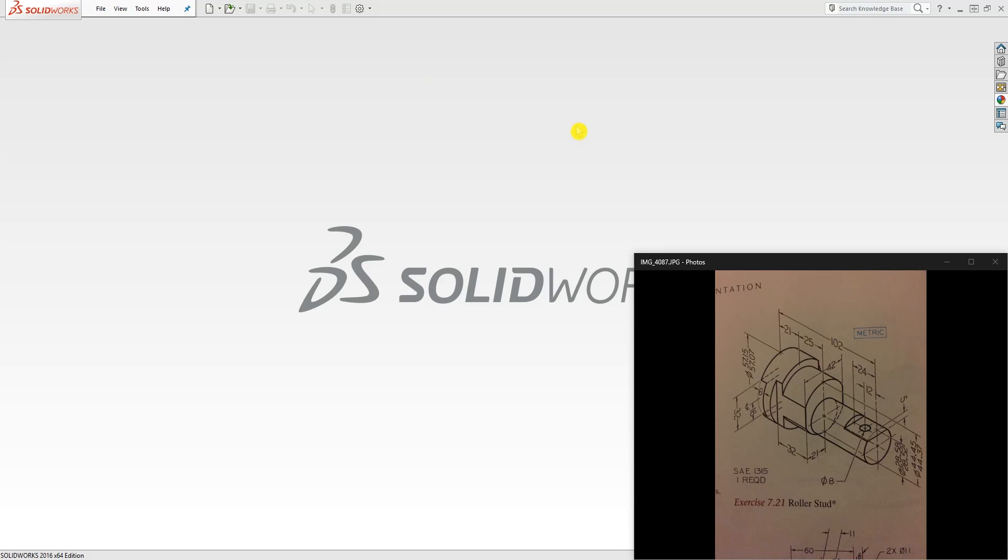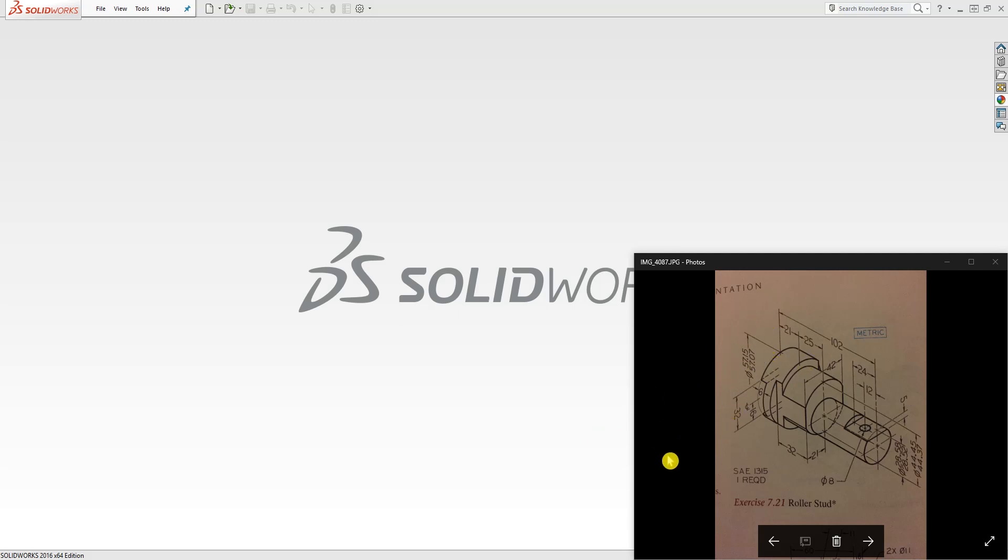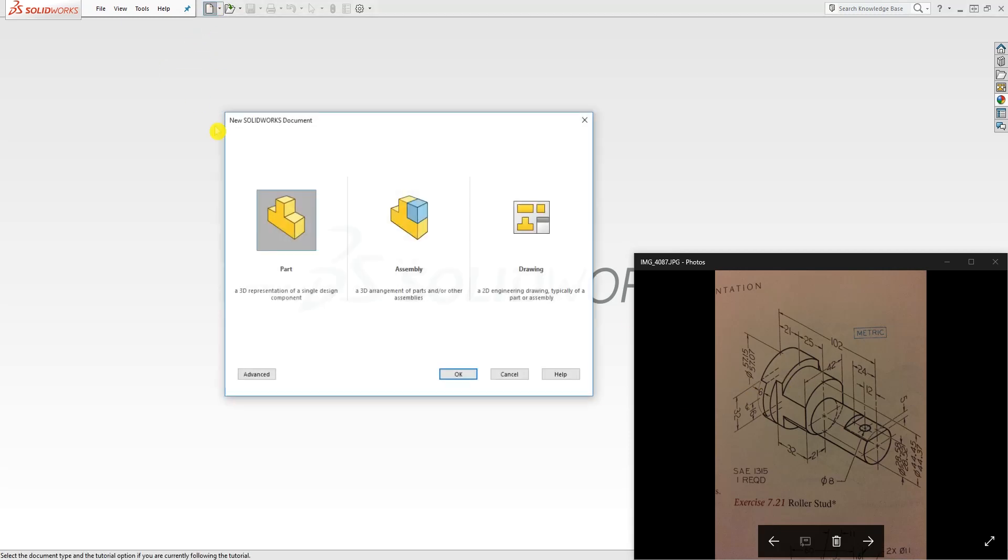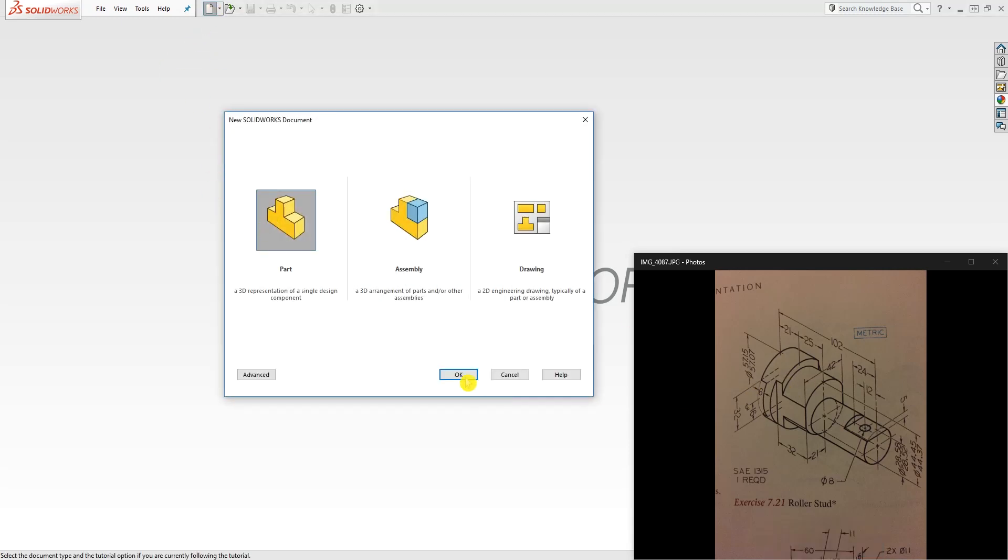Hello, welcome back. The point of this tutorial is to get you familiar with how to read mechanical prints and how to make mechanical parts. This is pretty easy, and these examples are from the technical drawing book that we used in school. So to start to design this roller stud, you just start a new part.